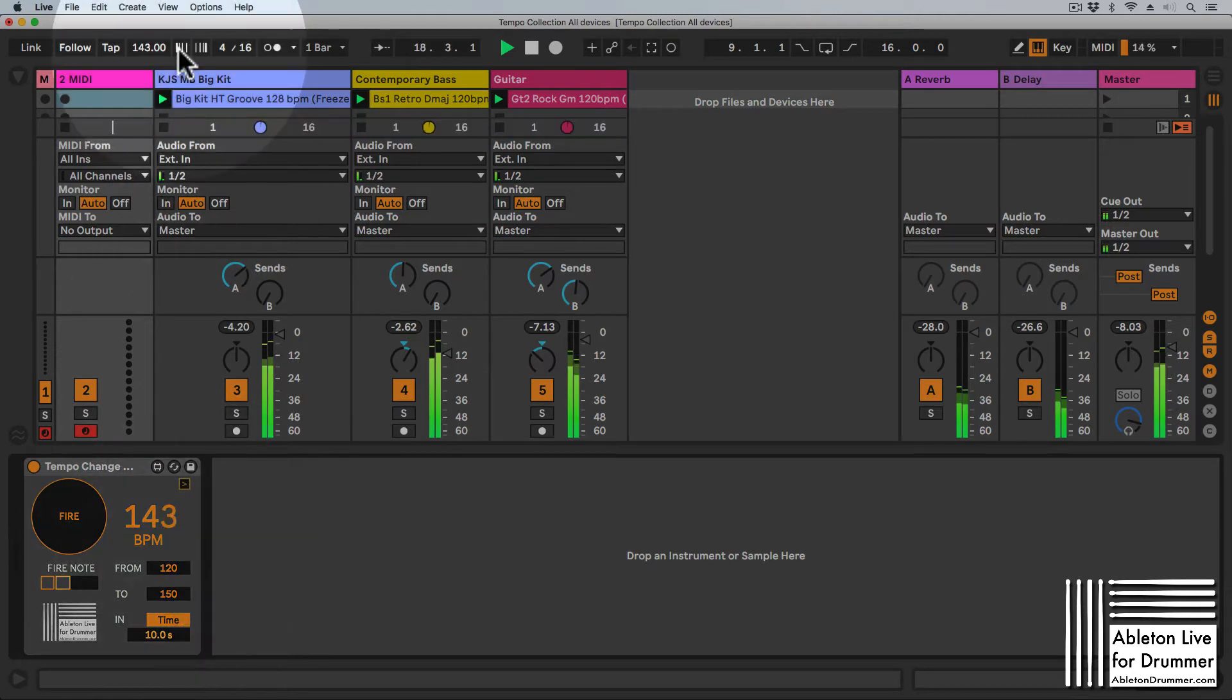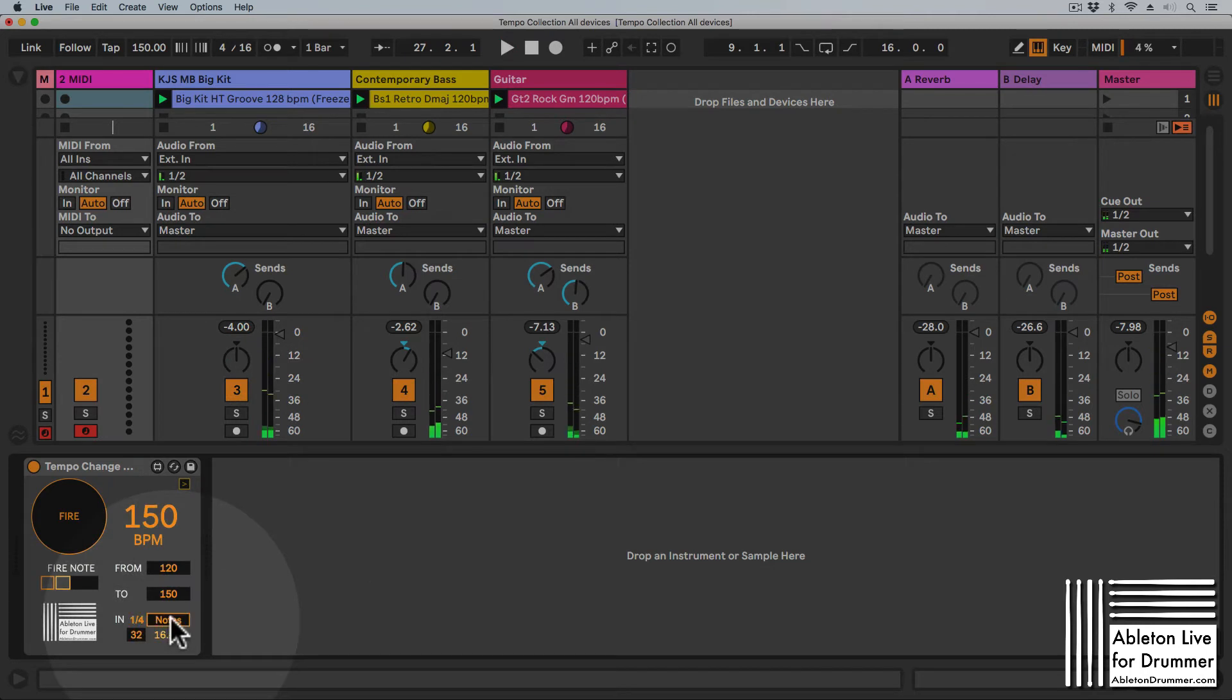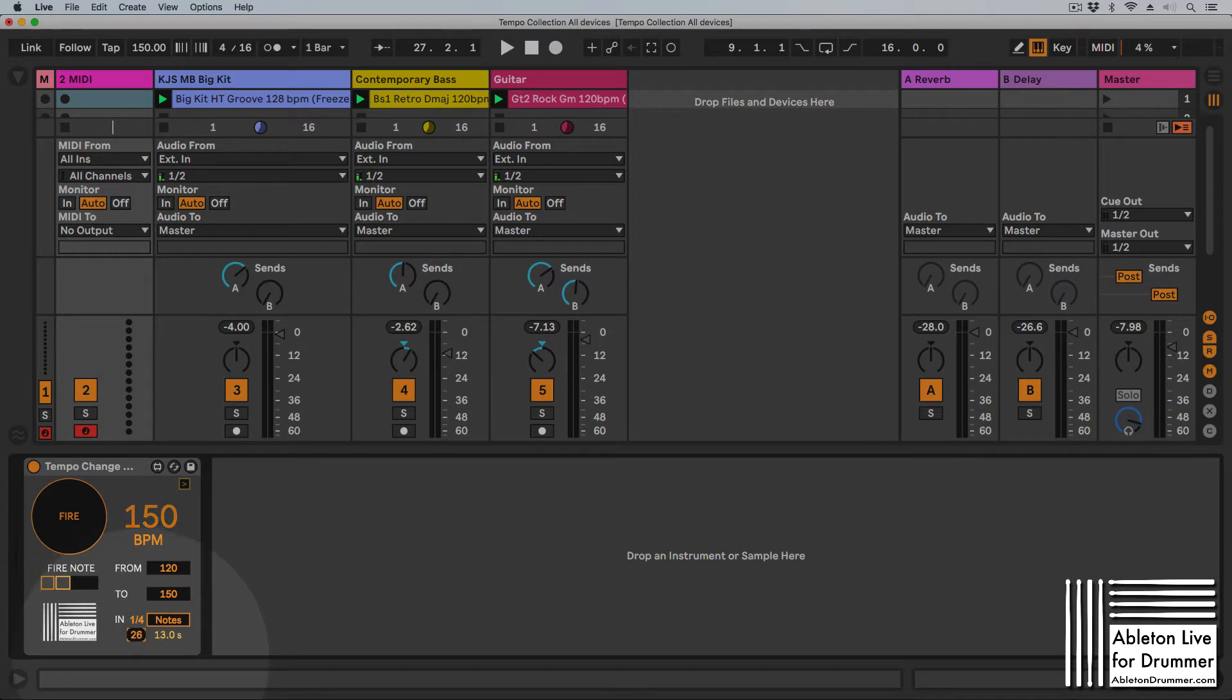You can set the time to quarter notes here as well. You can select how many quarter notes you want to have, and it gives you a time monitor showing how long this would be.